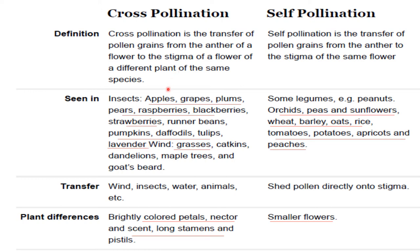If the pollinator is wind, then examples are grasses, catkins, dandelion, maple trees, and goat's beard. Examples of self-pollinated crops are some legumes such as peanut, orchid, peas, and sunflower, wheat, barley, oats, rice, tomatoes, potatoes, apricot, and peaches.